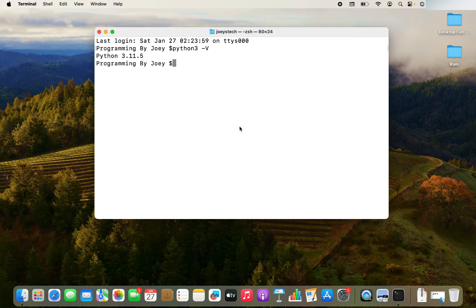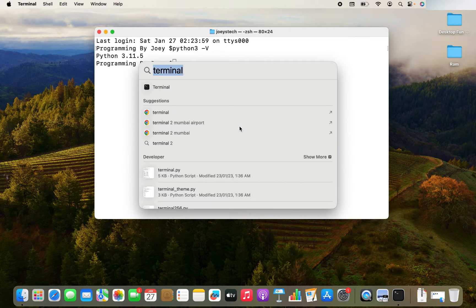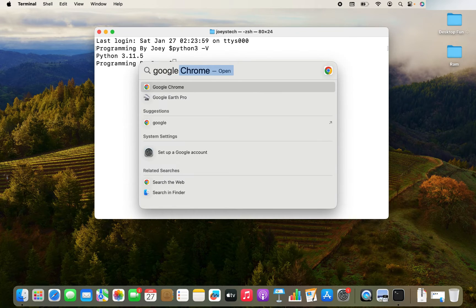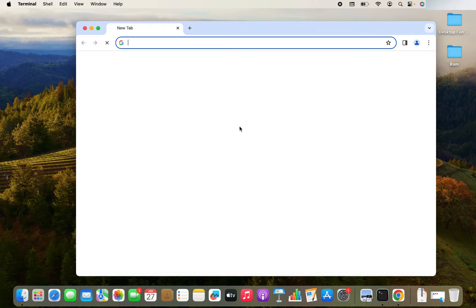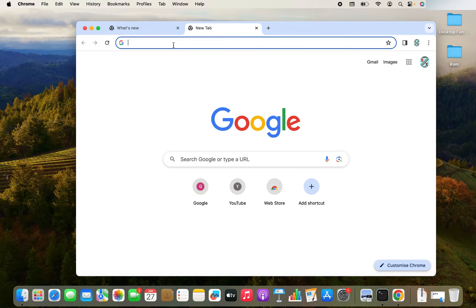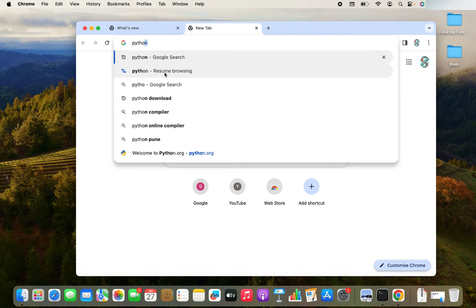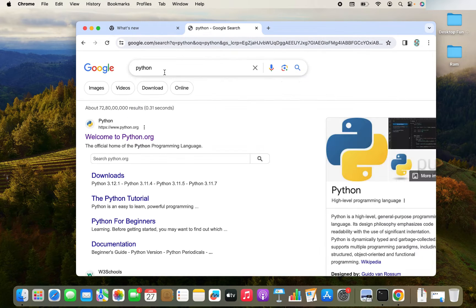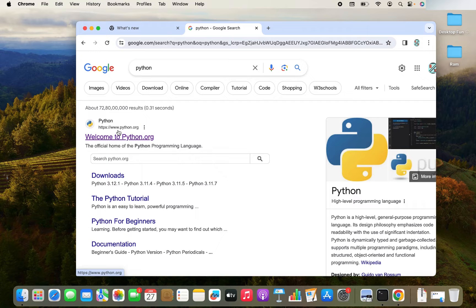To install Python, first open any browser on your Mac. I will open Google Chrome. And in the search bar of the Google Chrome, just type Python and hit enter. And then click on this website, which is www.python.org.